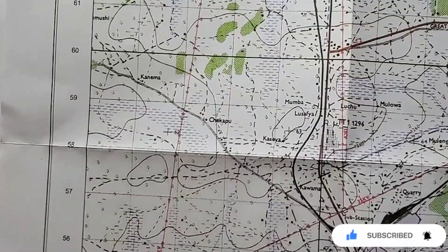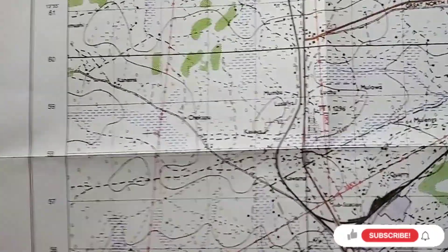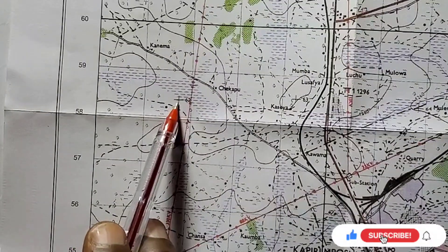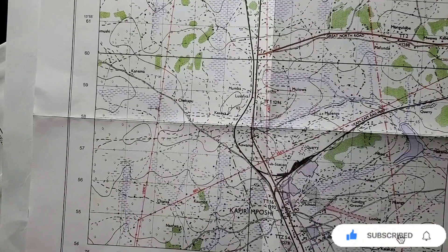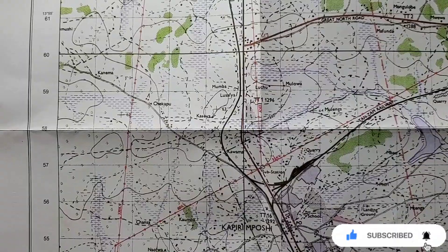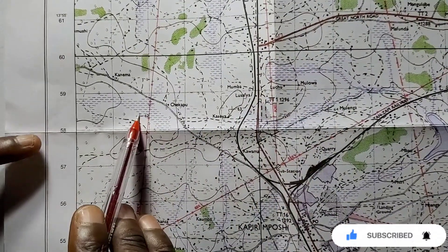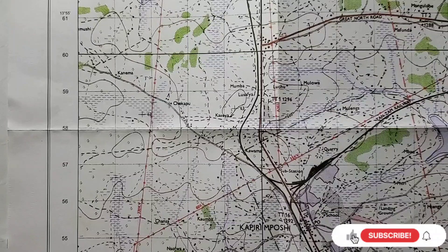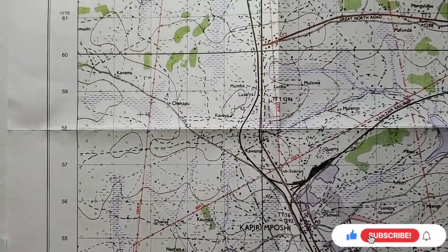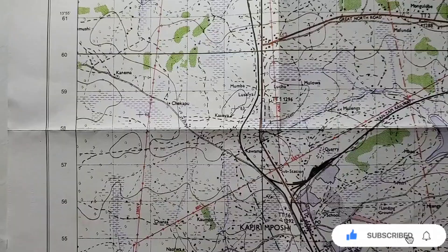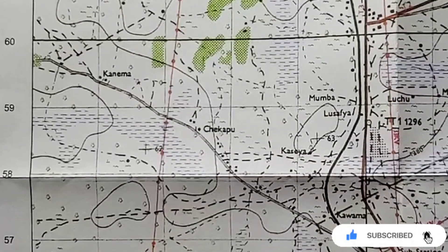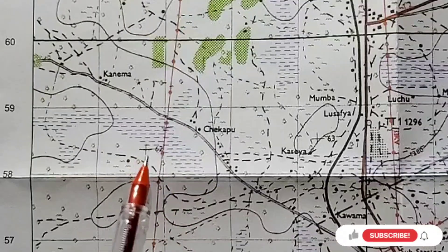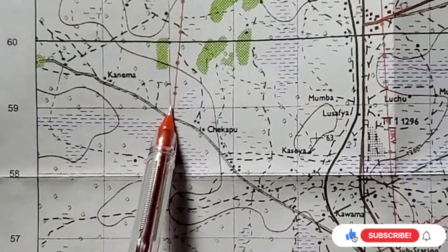So we're going to go on our map to look for that symbol with number 62. Here it is — this is a cross with 62. We are going to mark where this point is, so we know that it is in this square.